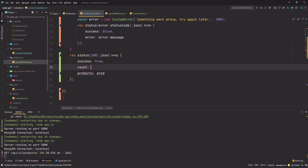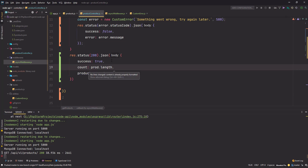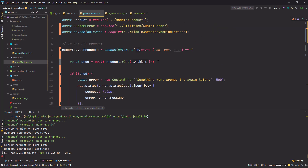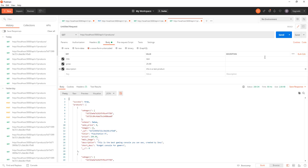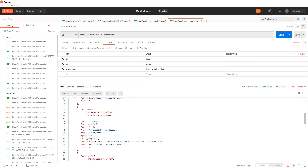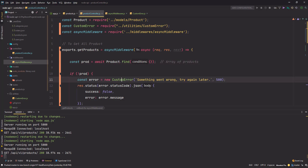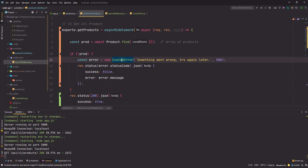Save the changes, go back, get some products — perfect. I can also send a `count` by using the `.length` property on the products array. Save the changes and hit send again to get the count.